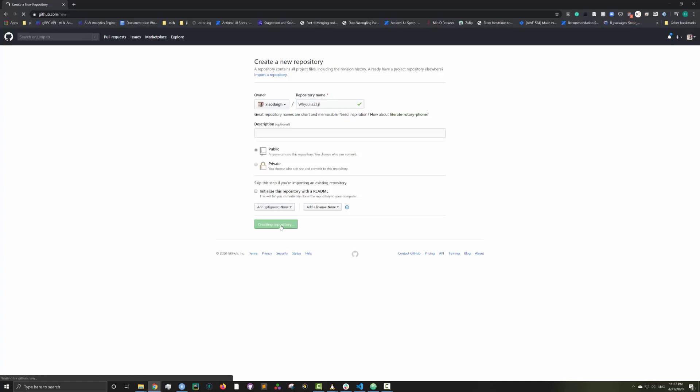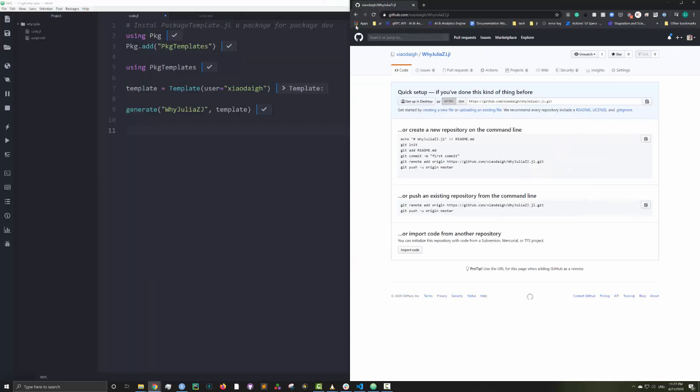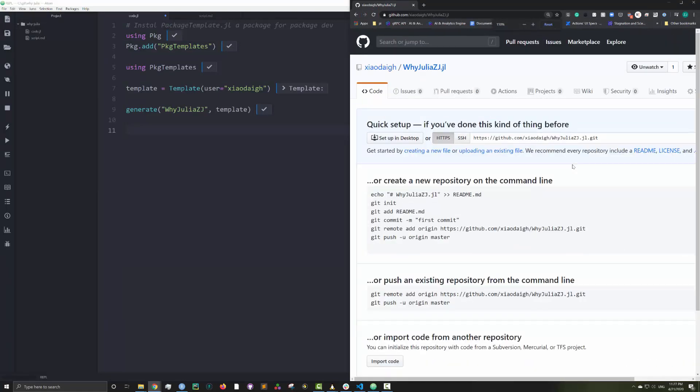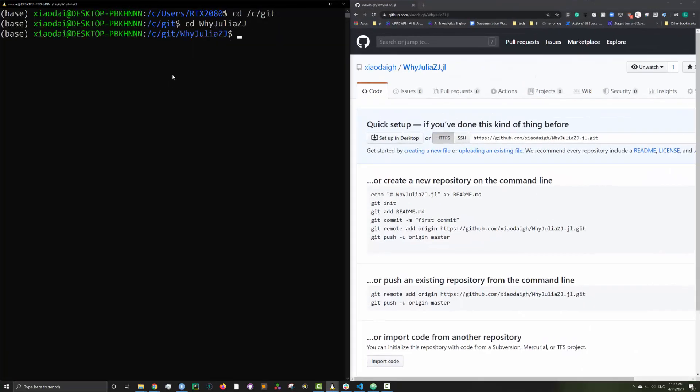As you can see, Github has given me some example code on how to push the Julia package I just generated onto Github. I just cd into my package directory and paste in the example code.